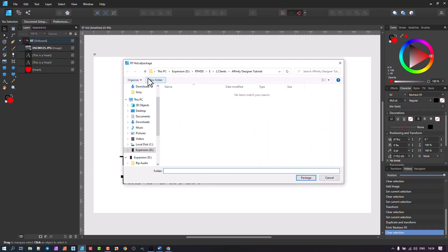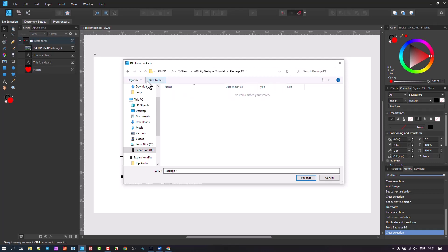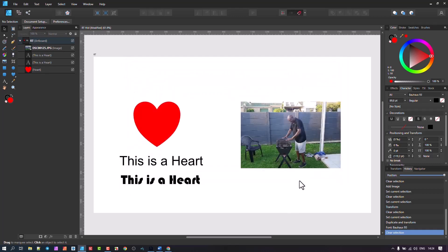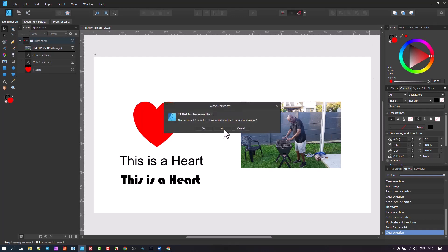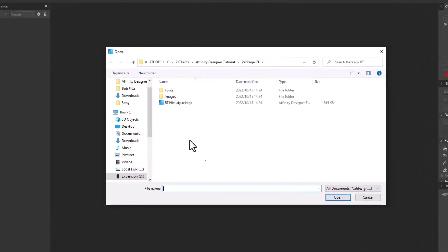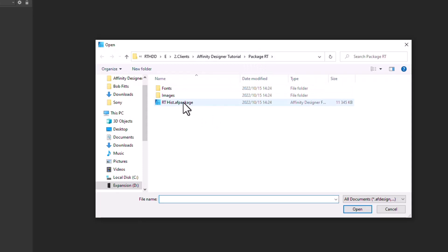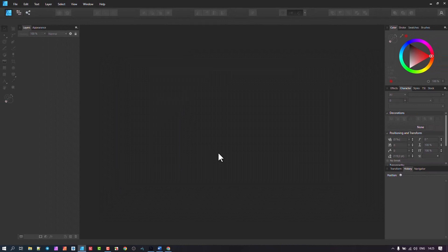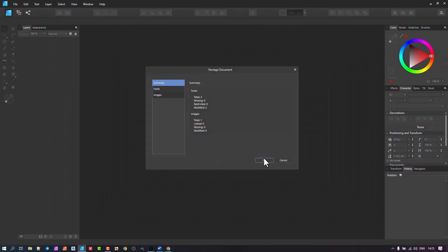I'll create a new folder called 'package rt,' save it, and it goes in there. It has to have a folder for each package because it puts all the elements inside that particular folder. When you want to get this back, close and go to Open - you can see in the package folder there's the file, the images, and fonts, everything packaged together. Opening it brings everything back with all those elements included.